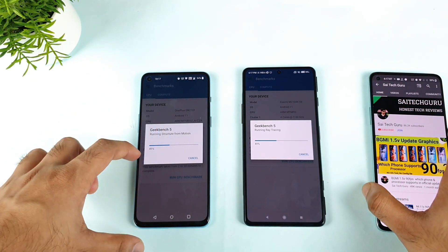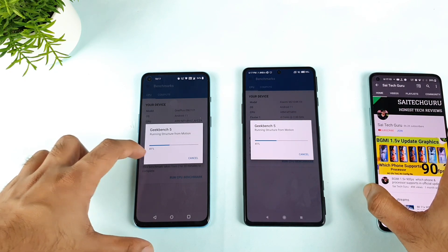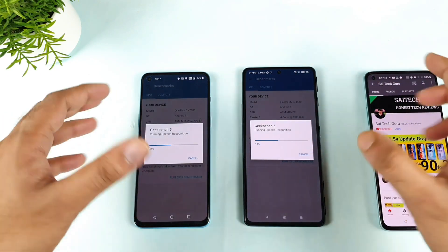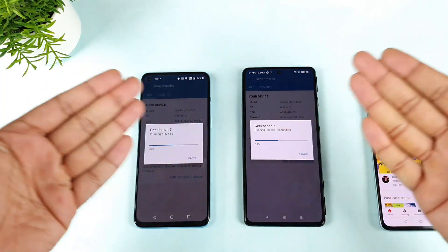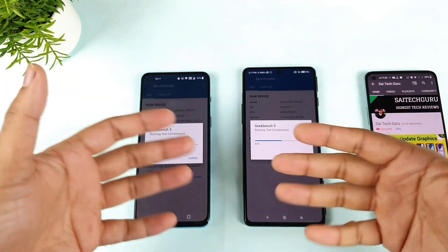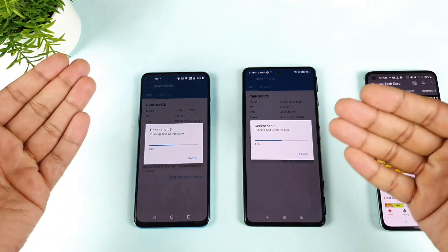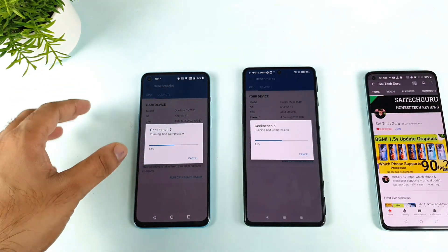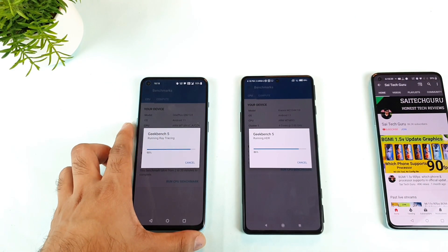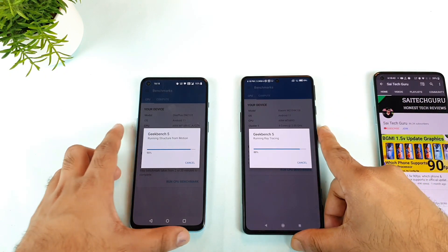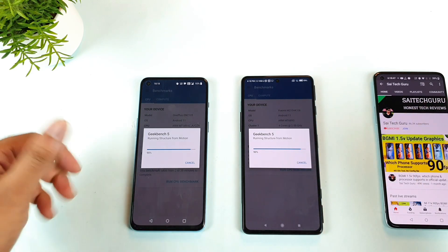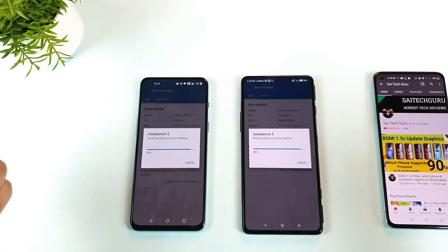Right now the OnePlus Nord 2 is finishing slightly faster than the POCO F3 GT in terms of percentage. Both phones have the Dimensity 1200 chipset, so comparisons should be similar. Both phones are also the 8GB RAM variant. We're getting close to 100 percent — right now it's at 90 percent on the OnePlus Nord 2 and 90 percent on the POCO F3 GT.